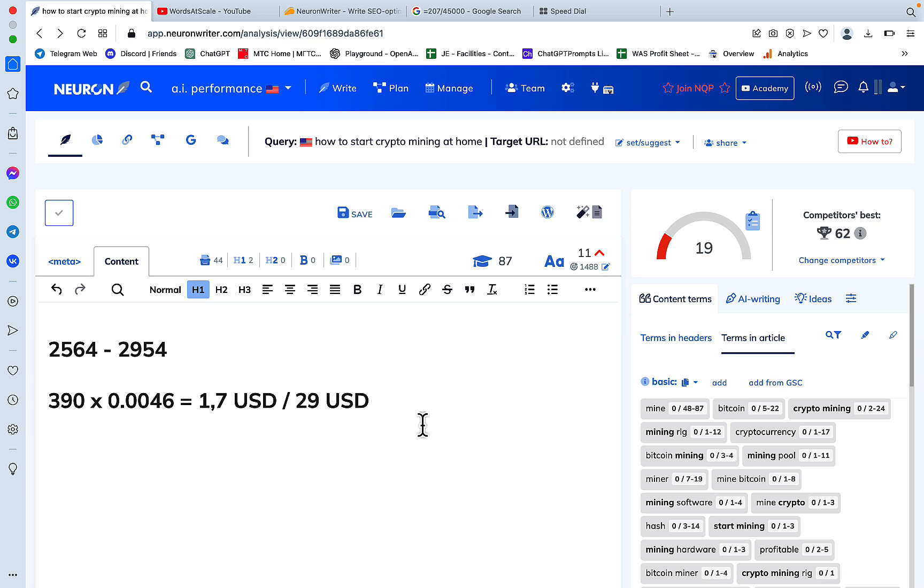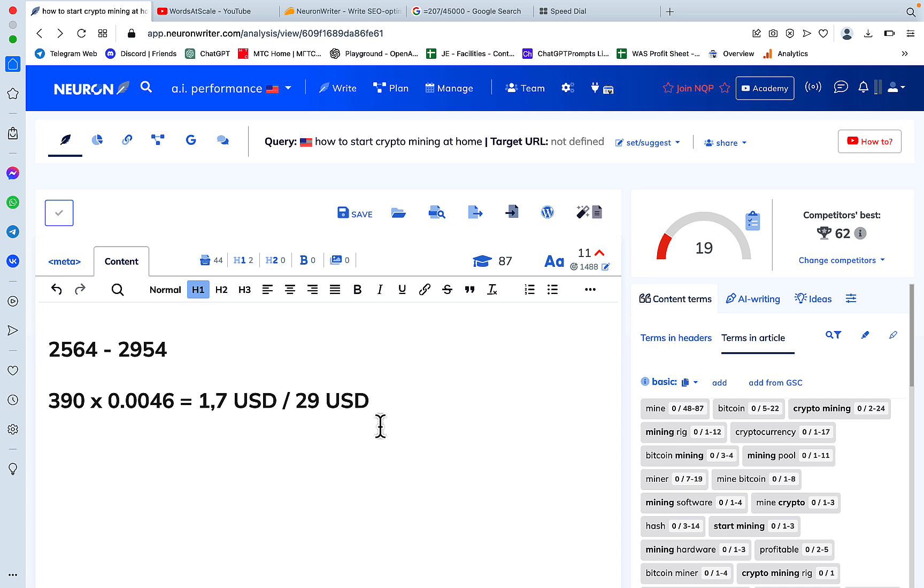You are good to go and you get an extremely SEO optimized article which is fact checked as well. This is more work, but if you are on a budget, I think this is one of the better ways to write extremely SEO optimized articles. So hopefully you've learned something new today.